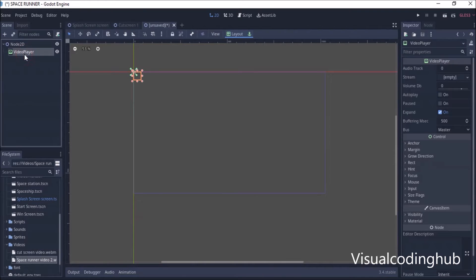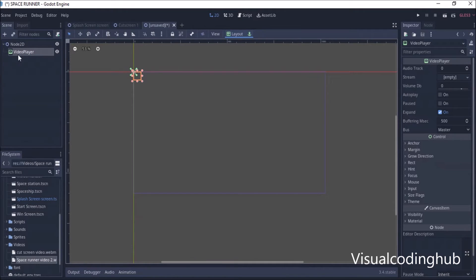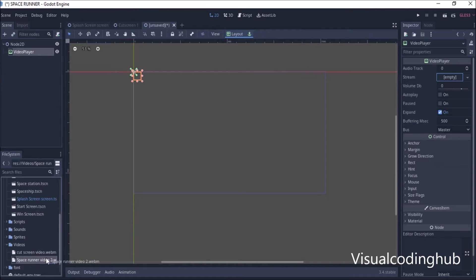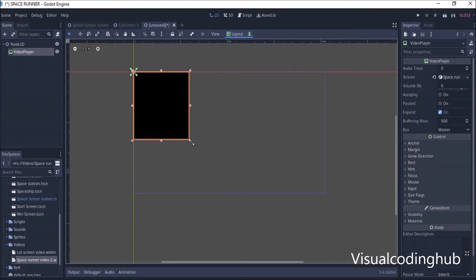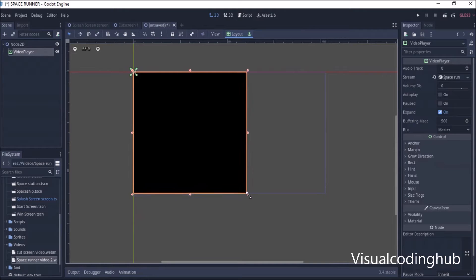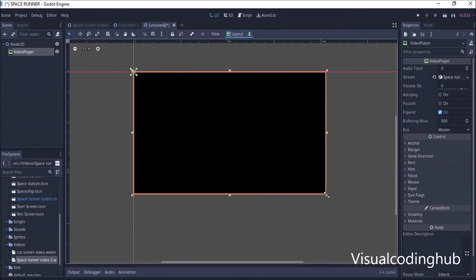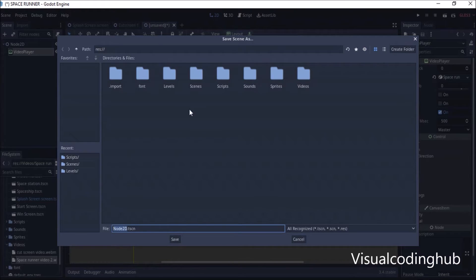Now to add a cutscreen scene, I'll click here and add a 2D scene, then go to Add Child Node and add a VideoPlayer node. In the Inspector, I'll drag my 'Space Runner Video 2' file into the Stream property, then expand it.